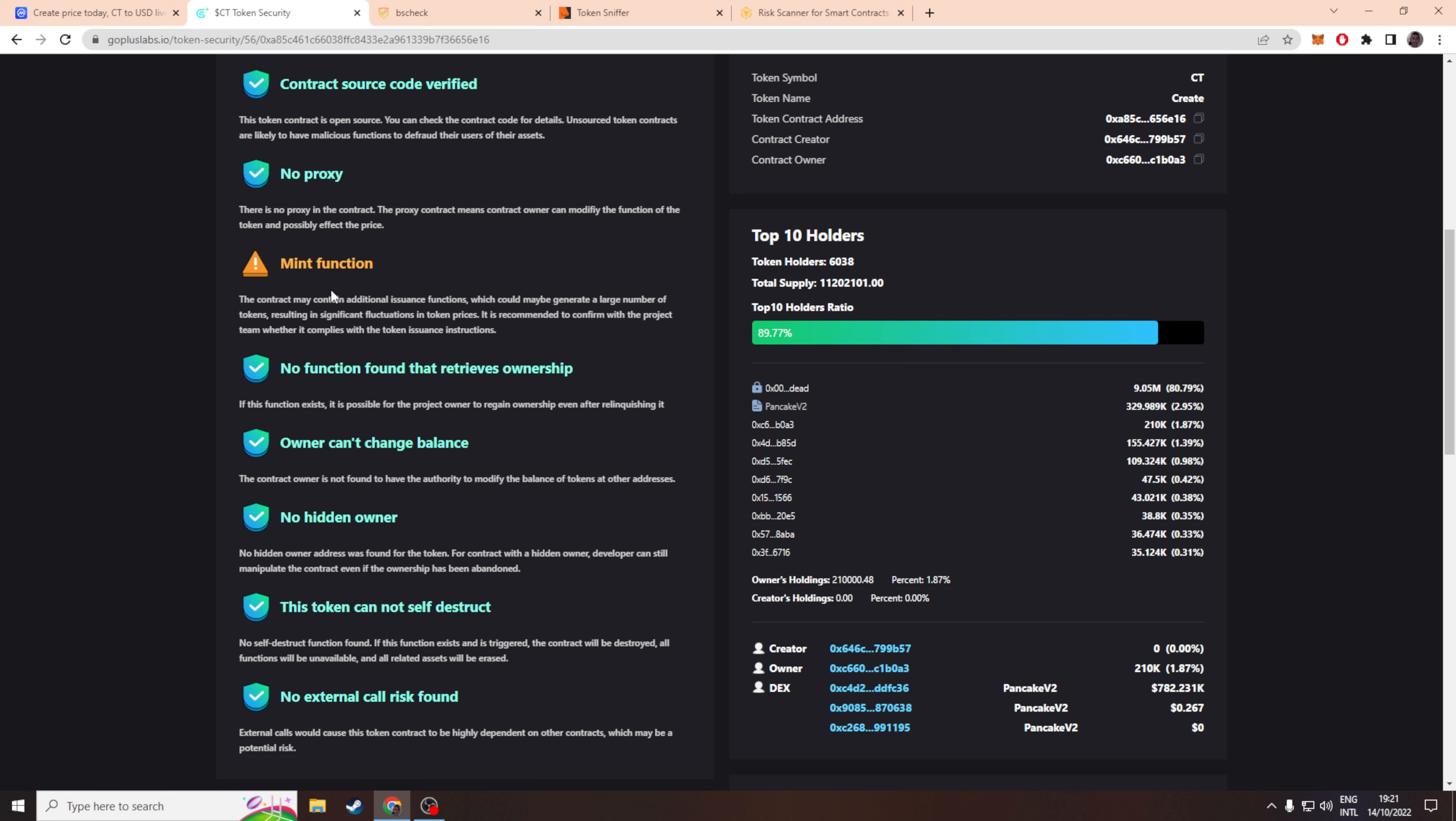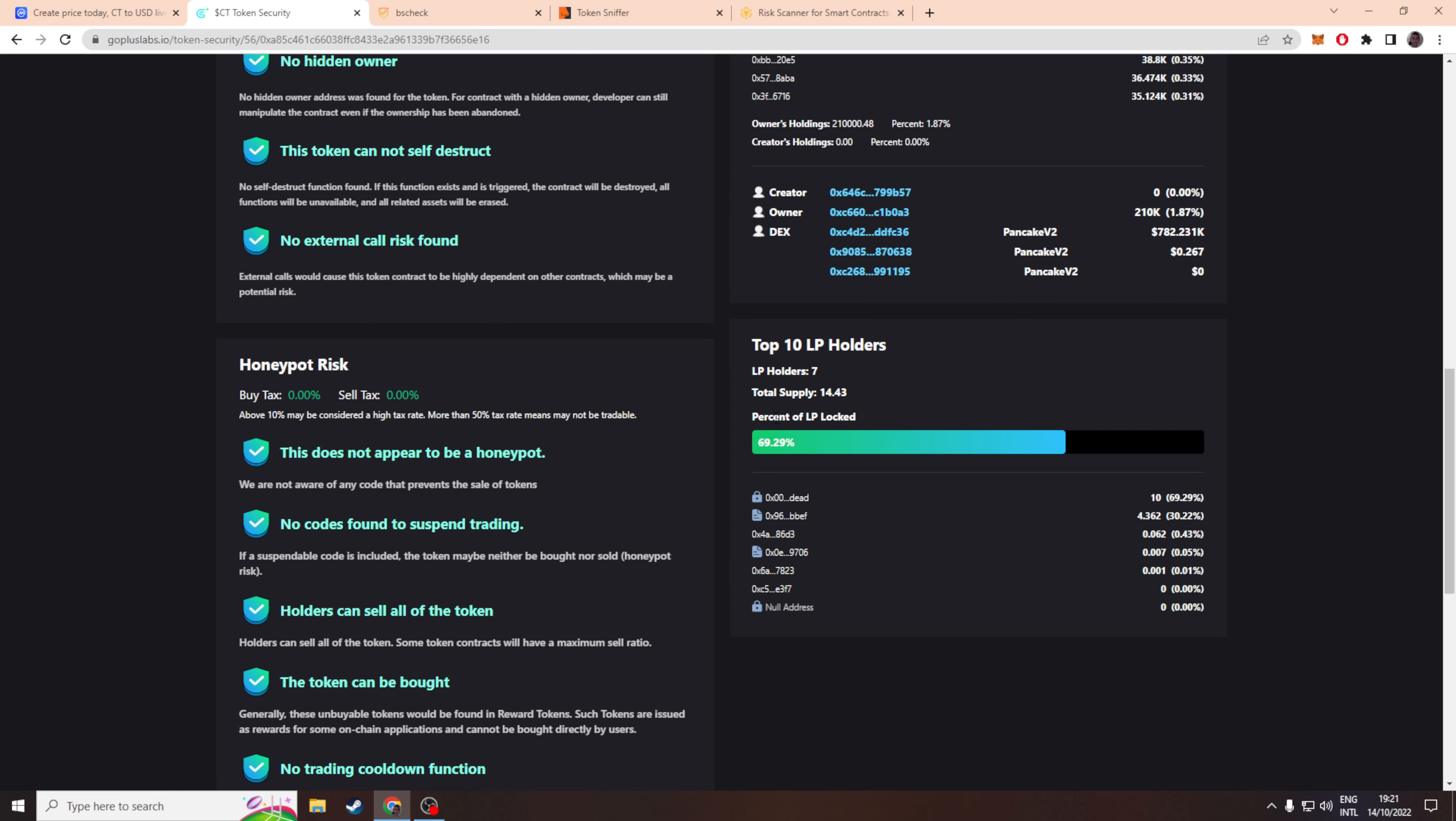I go through their game or their website, it looks like a game, and I don't see an explanation to why they have a mint function. So this really concerns me and I don't like the top holders for the LP.